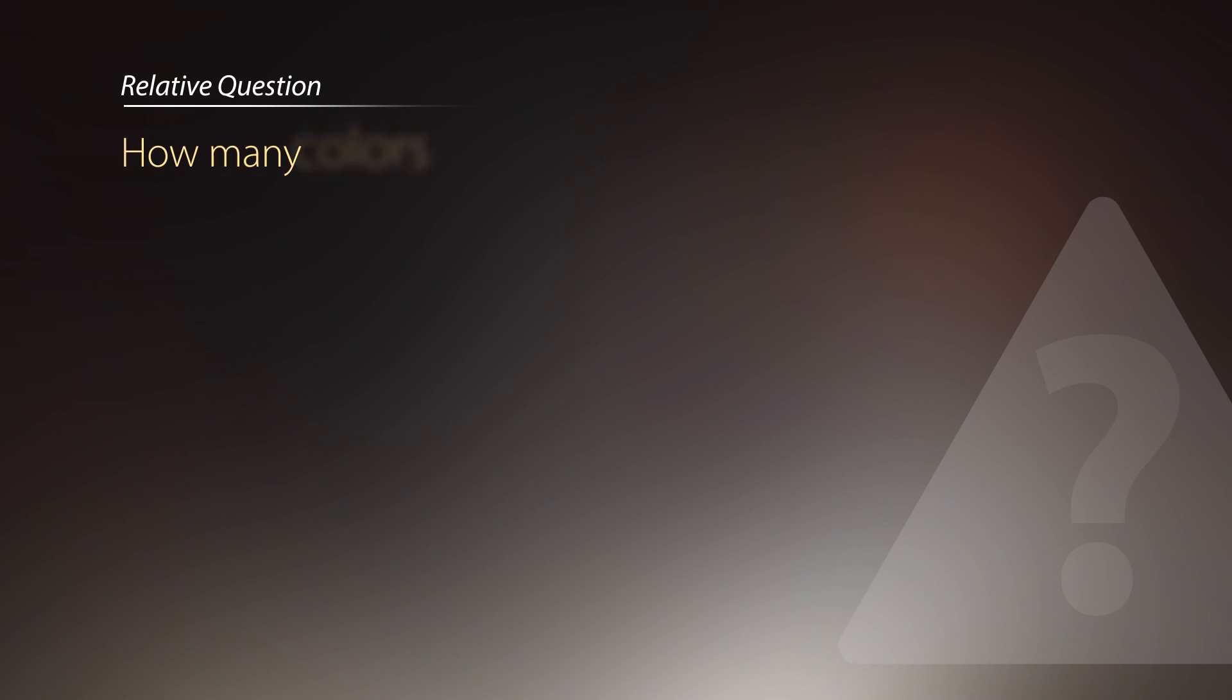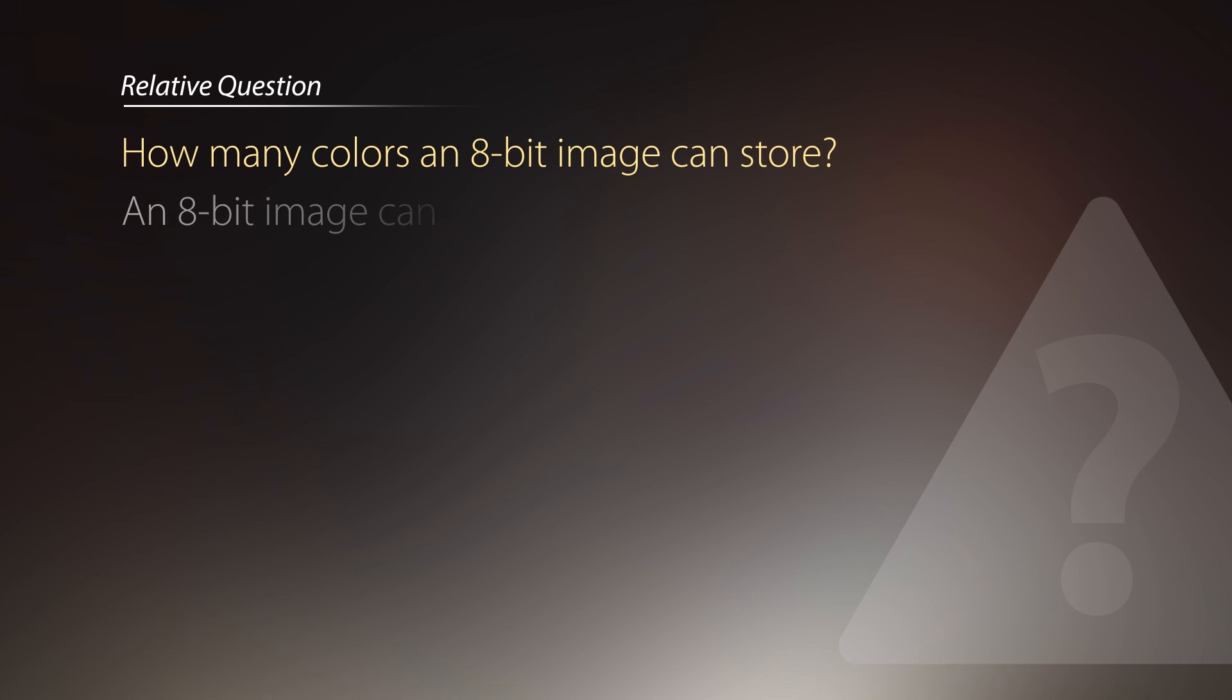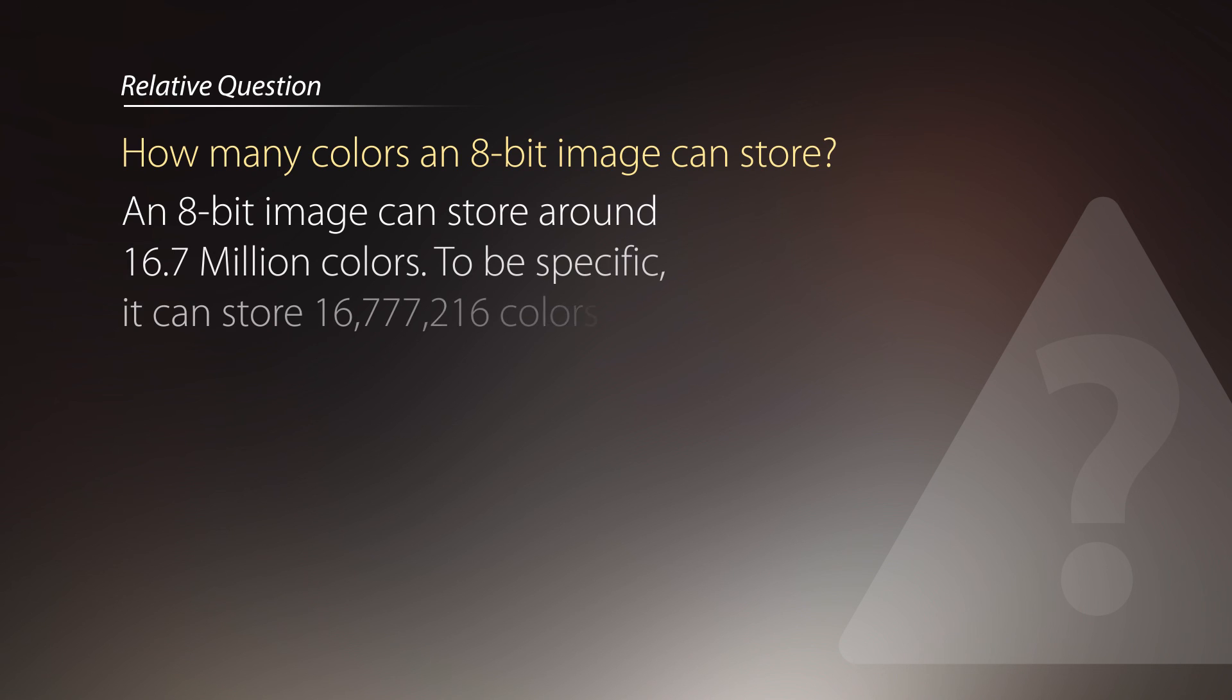So let's talk about relative questions. How many colors can an 8-bit image store? As we saw earlier, an 8-bit image can store around 16.7 million colors. To be specific, it can store 16,777,216 colors.